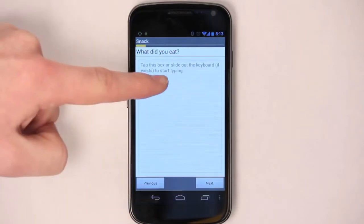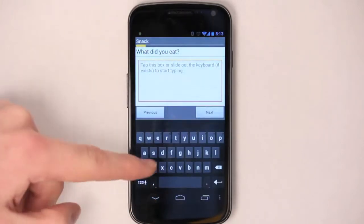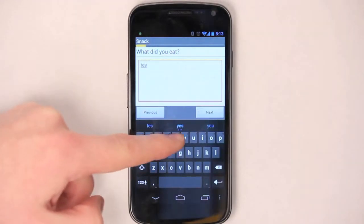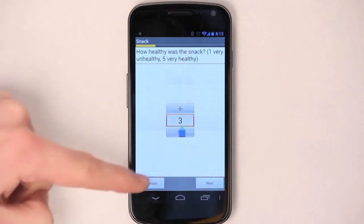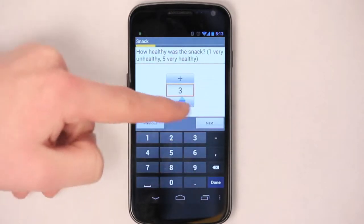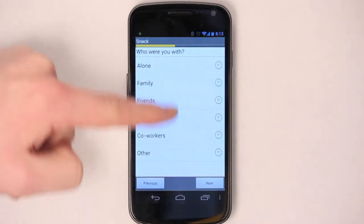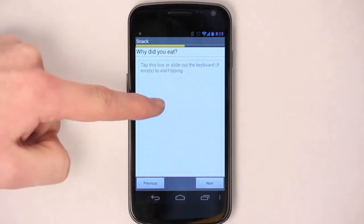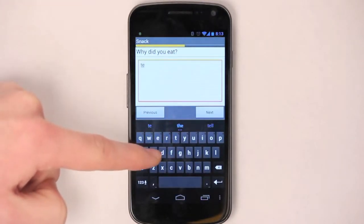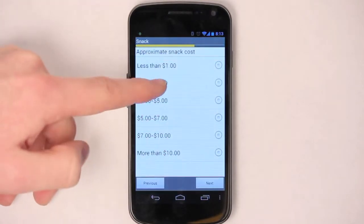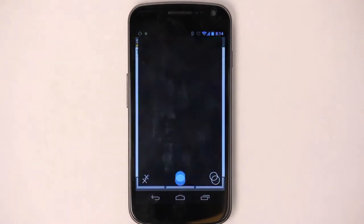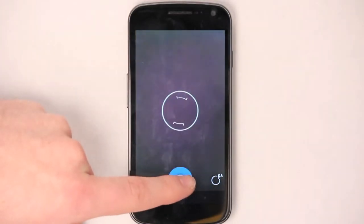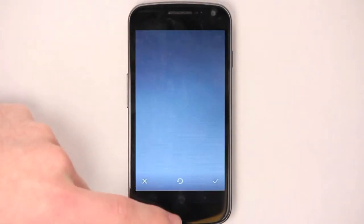Now you'll answer the questions here. You can use the plus or minus to change the numbers, or you can actually tap it and enter your own number. You can take a picture by pressing the camera button. You can snap the picture, then either retake it or use it.